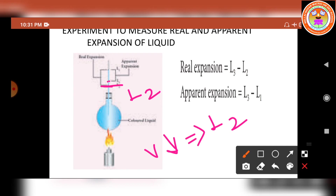As heating continues, the thermal energy is supplied to the liquid through the container, resulting in the expansion of the liquid. The remaining part of the energy is utilized to expand the liquid. Hence, the level of the liquid rises to L3.